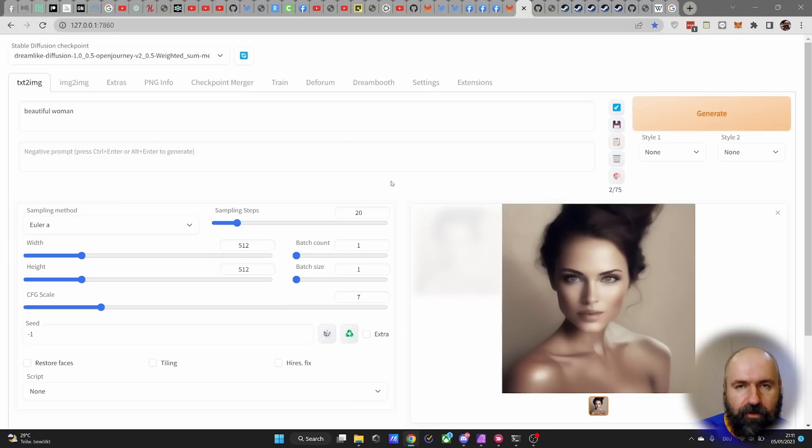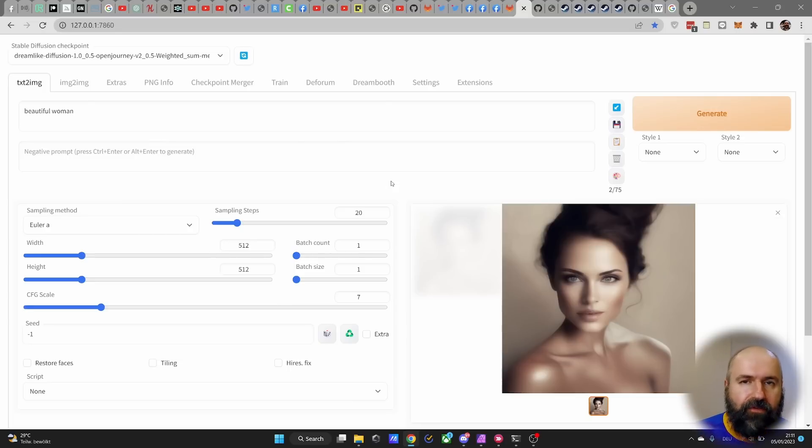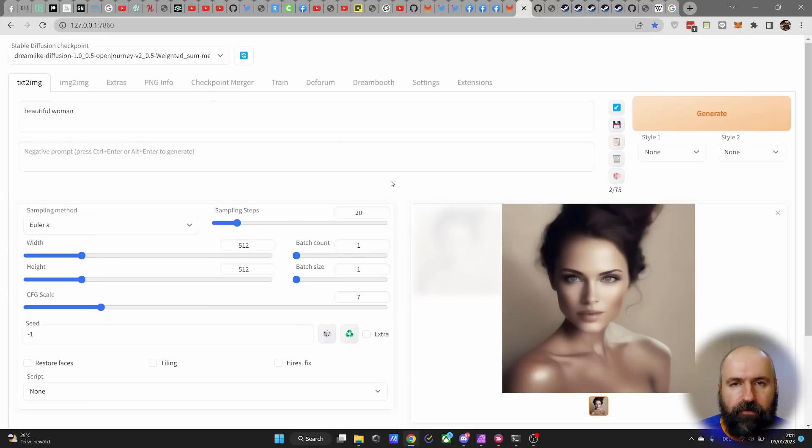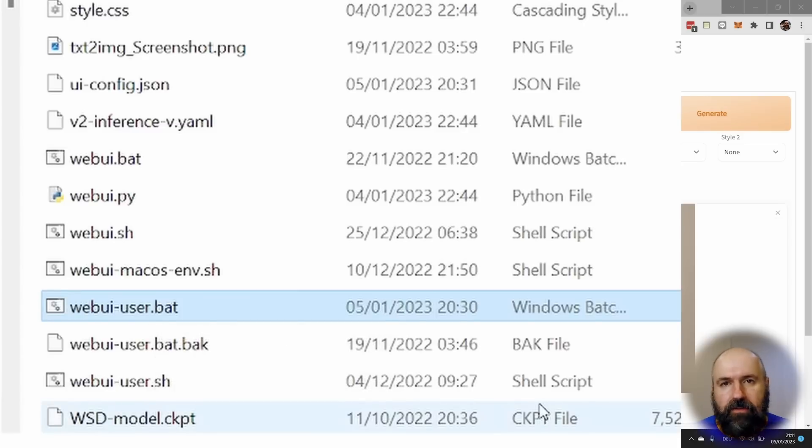Now, first of all, the most important part here is if this ever happens again, you can actually use Automatic 1111 completely offline.